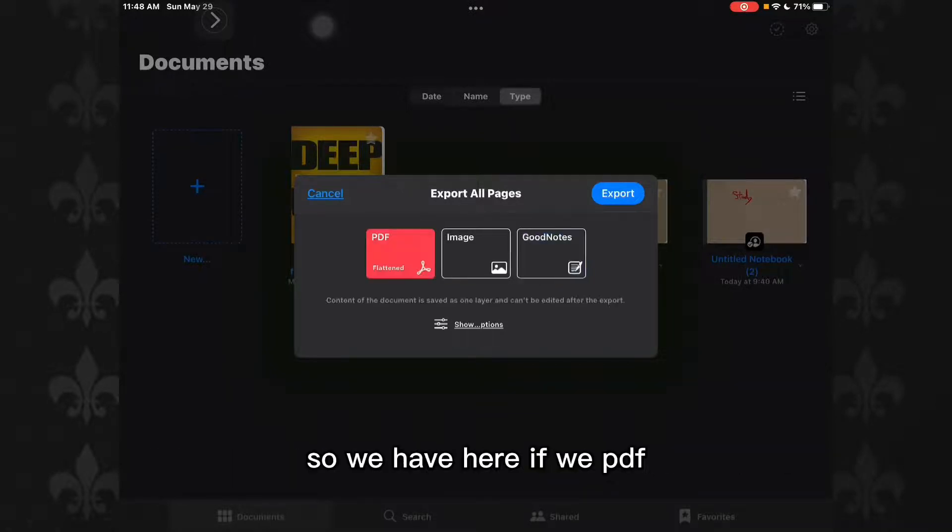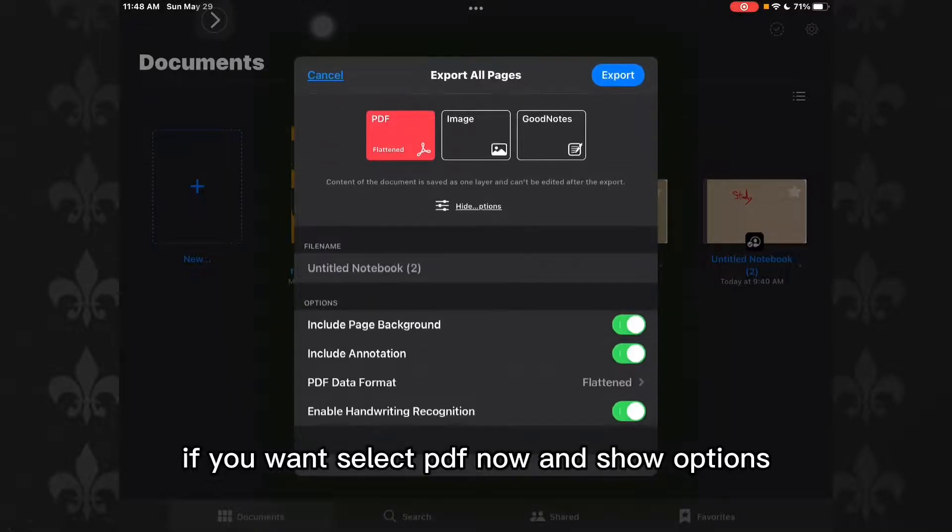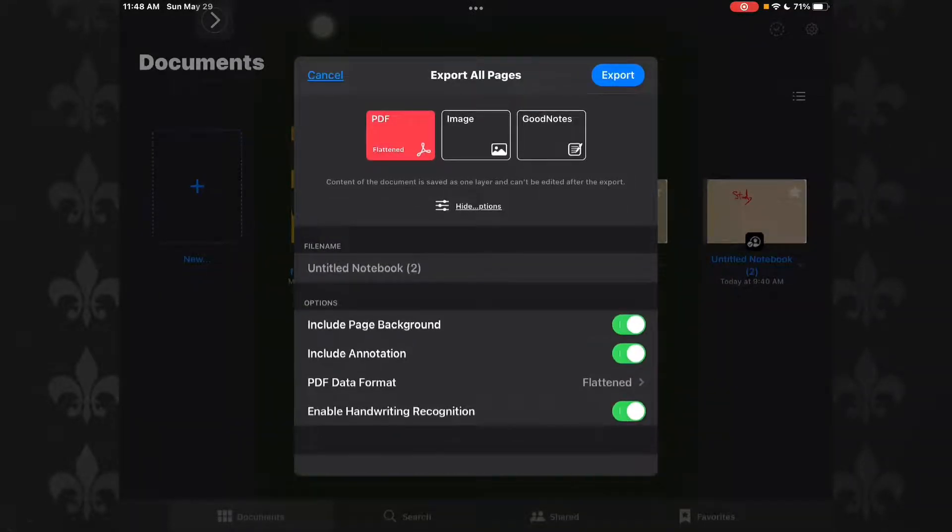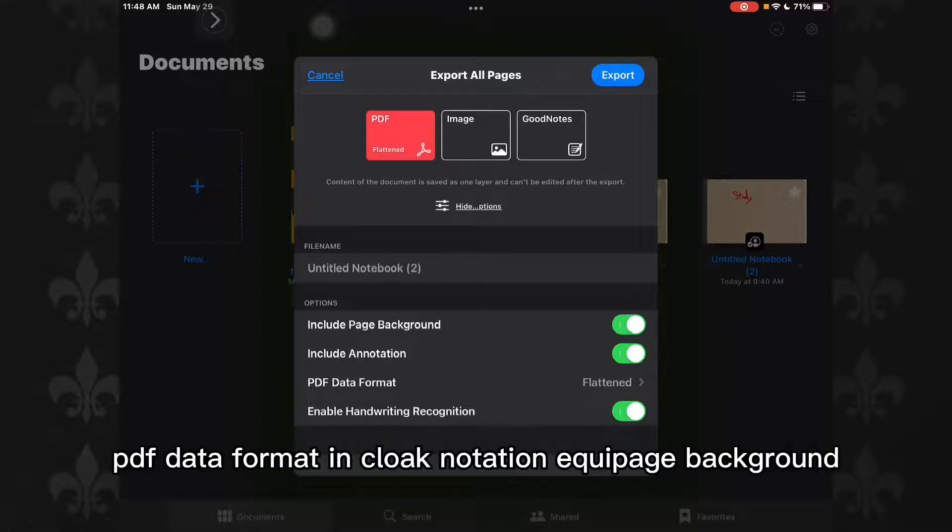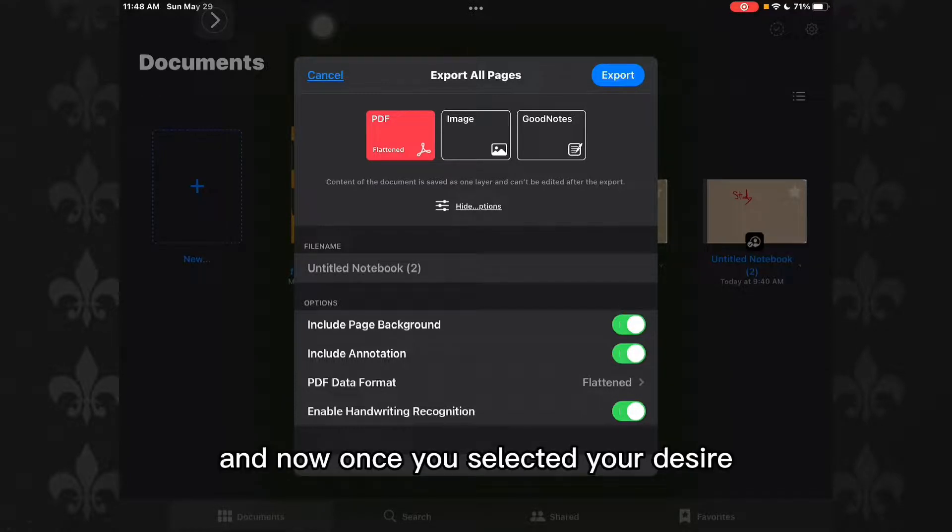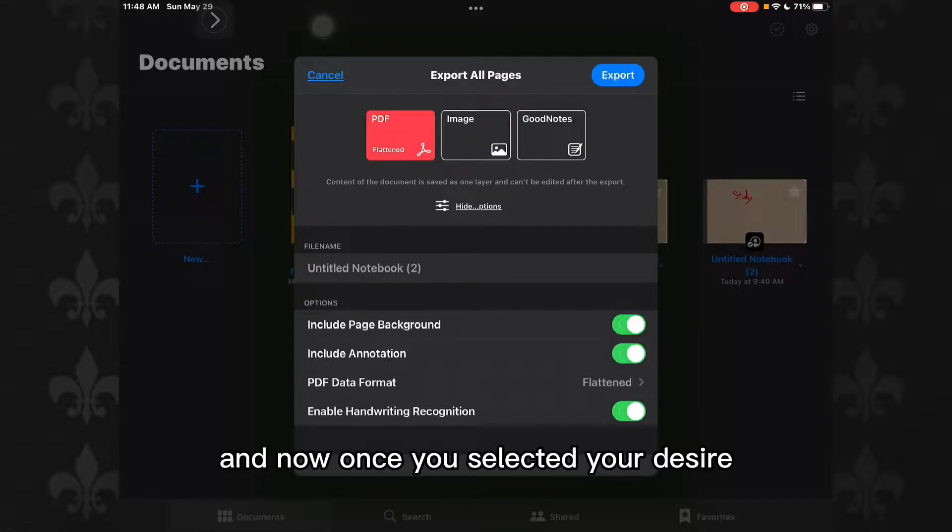If you want, select PDF and show options. Here we have more options you can enable: headline recognition, PDF data format, include annotation, and include page background. Now once you've selected your desired format,